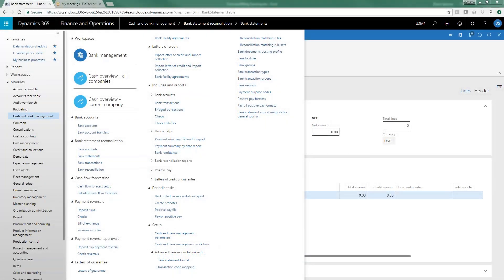Hi, this is Diane Spencer with Western Computer and I'd like to go over another one of our tips for using D365. Today we're going to talk about advanced bank reconciliation.